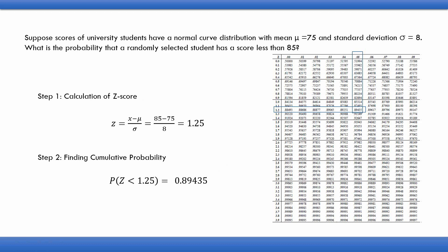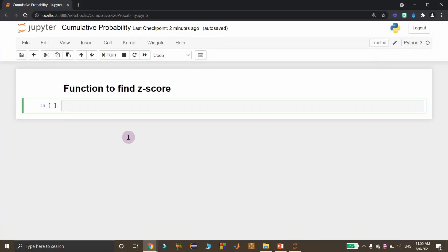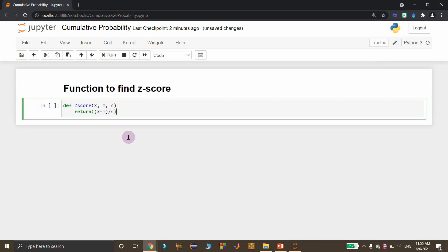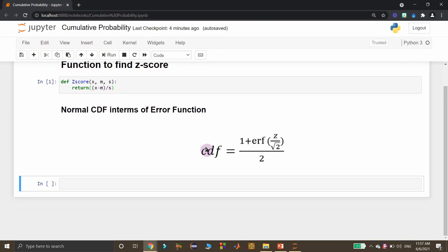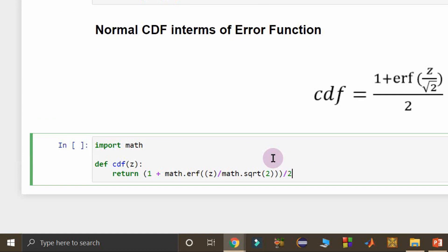Now we consider Python code to simulate these two steps to get the cumulative probability. First, I define a function that standardizes a given value x and returns its Z-score. For the second step, we use the relationship between the cumulative distribution function (CDF) and the error function: CDF = (1 + erf(z / sqrt(2))) / 2. I define a function using this relationship, importing the math module since the error function is part of it.